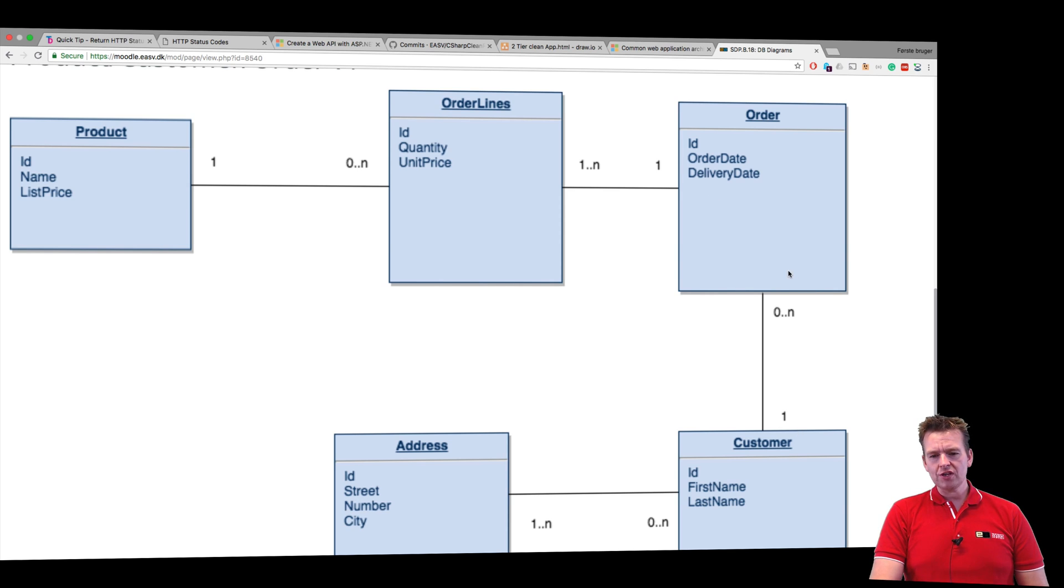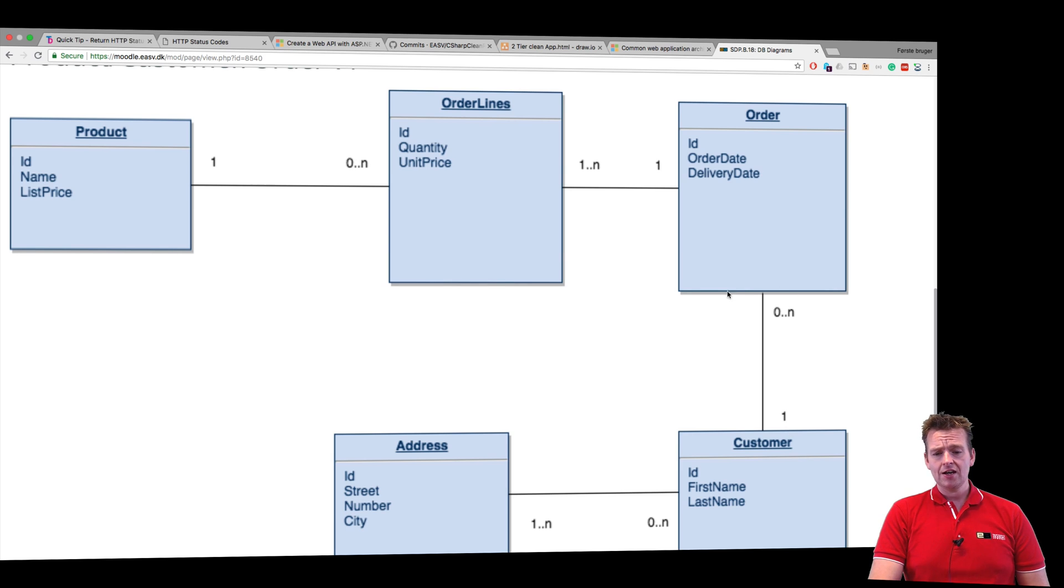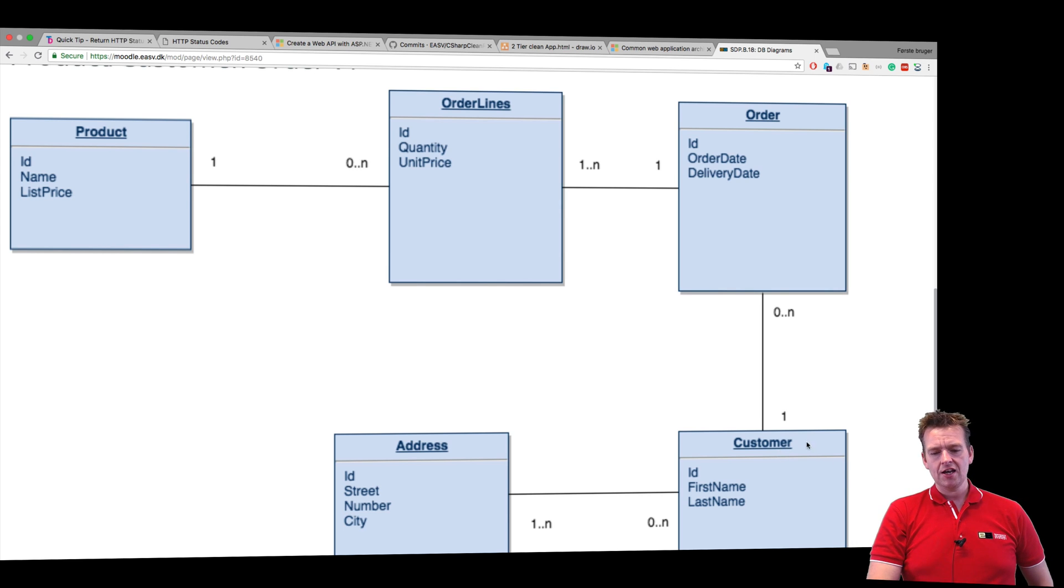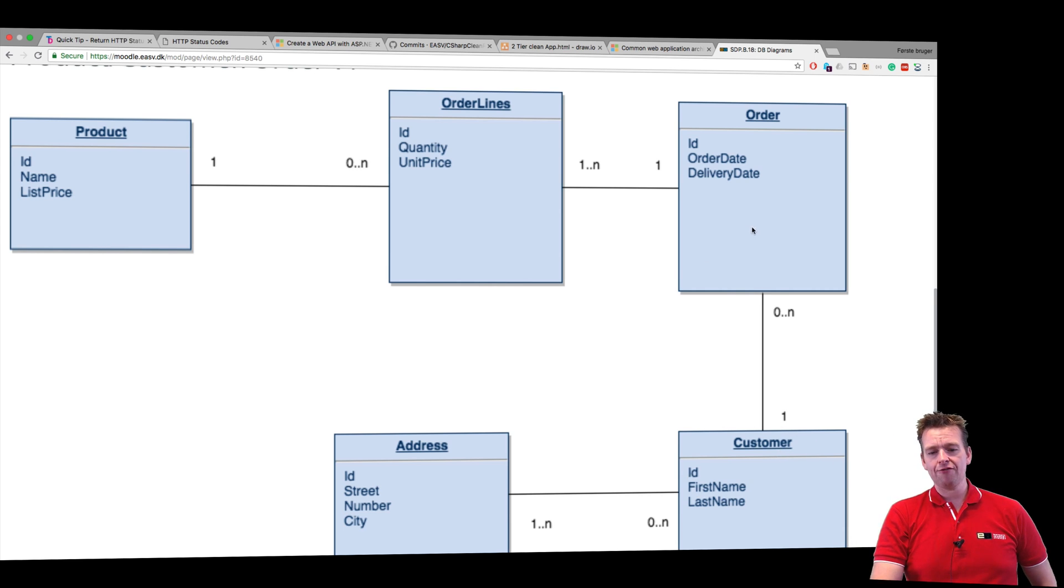Now the first thing I want to do this lesson is to create the order entity and kind of map this right here, the relation between an order and a customer. Now if you read this diagram, it should be read something like this: a customer can have zero to many orders.